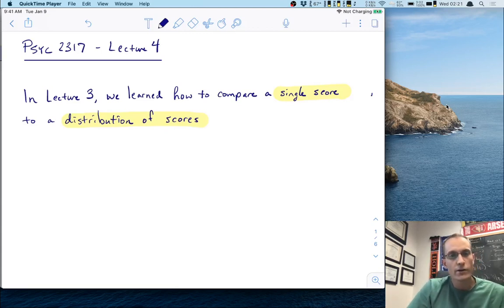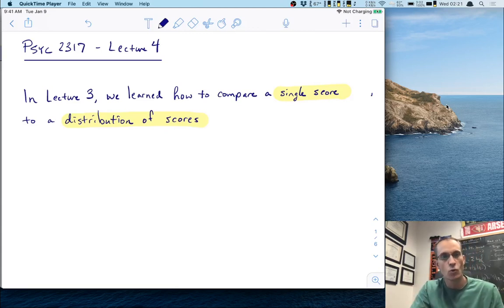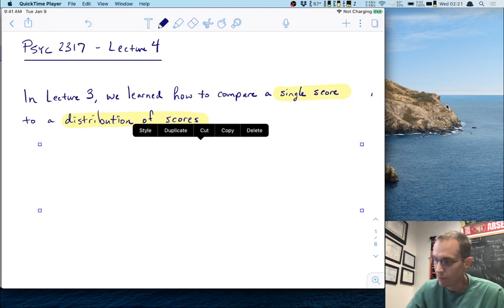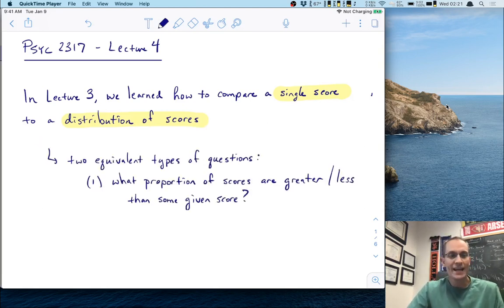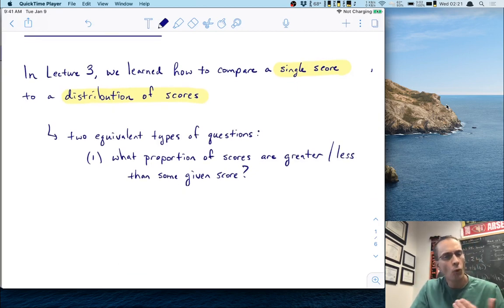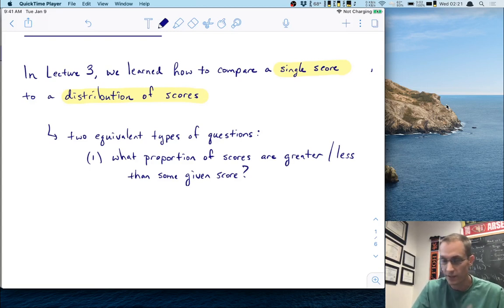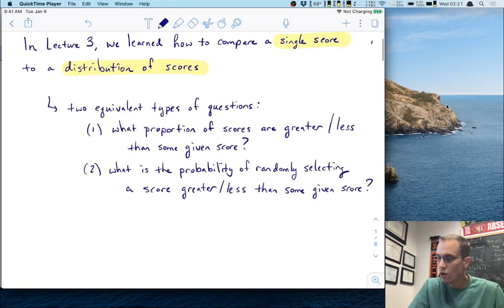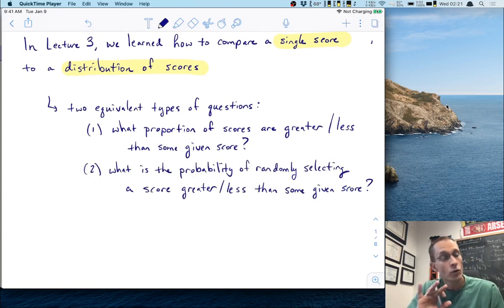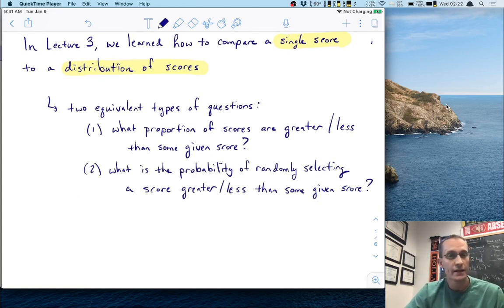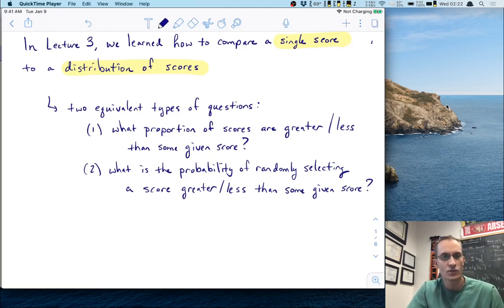In Lecture 3, we learned how to compare a single score to a distribution of scores. From that, we were able to answer two equivalent types of questions. First, we were able to ask what proportion of scores are greater or less than some given score, and we used examples of ACT scores to illustrate that technique. We were also able to ask an equivalent question: what is the probability of randomly selecting a score greater or less than some given score?